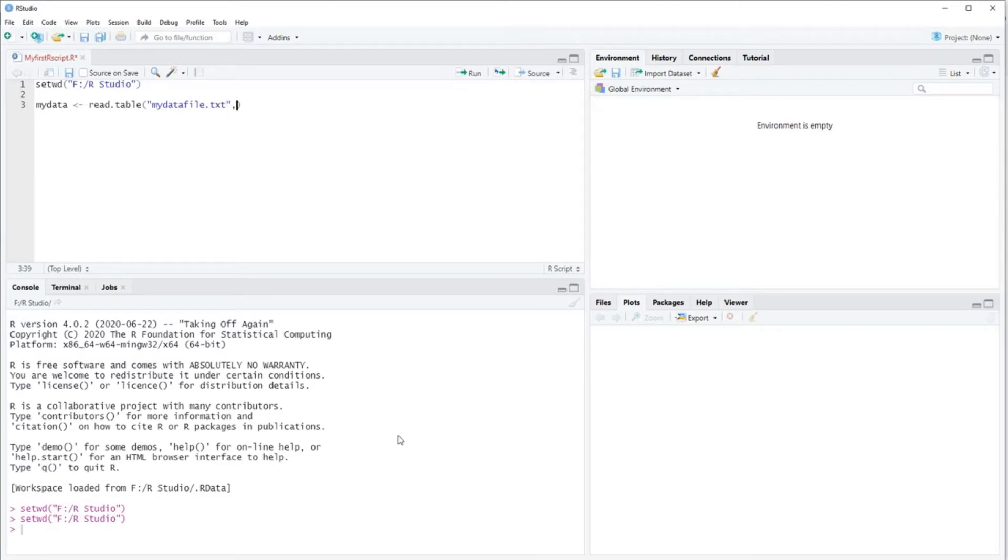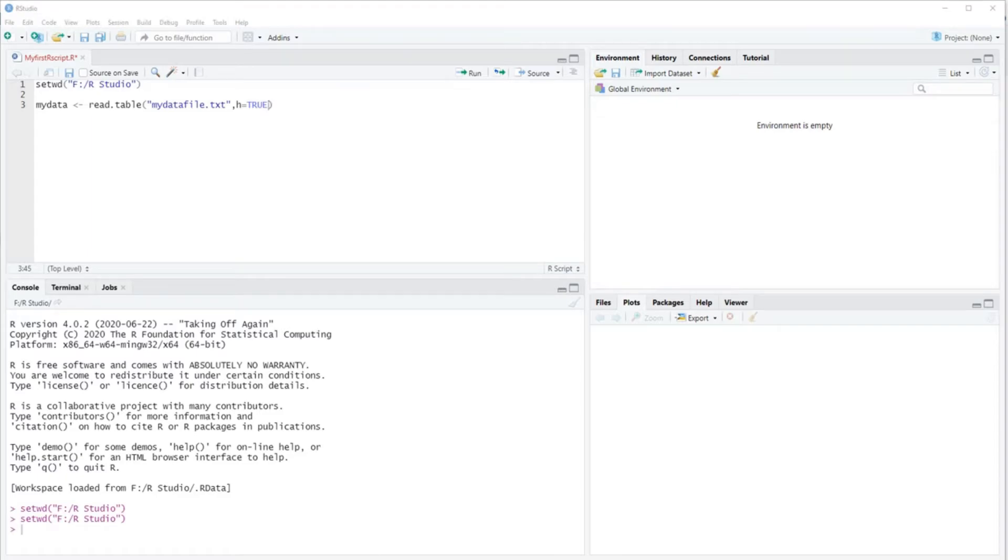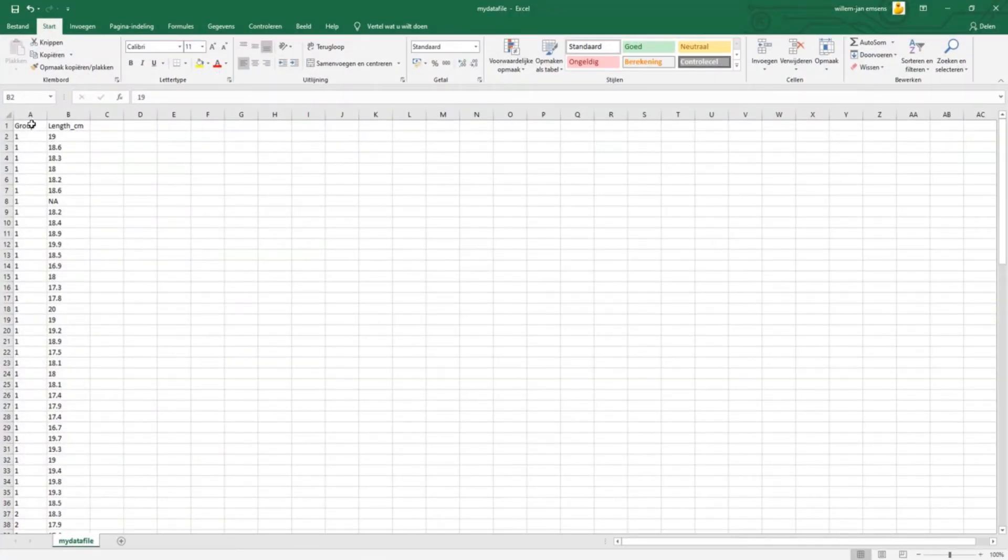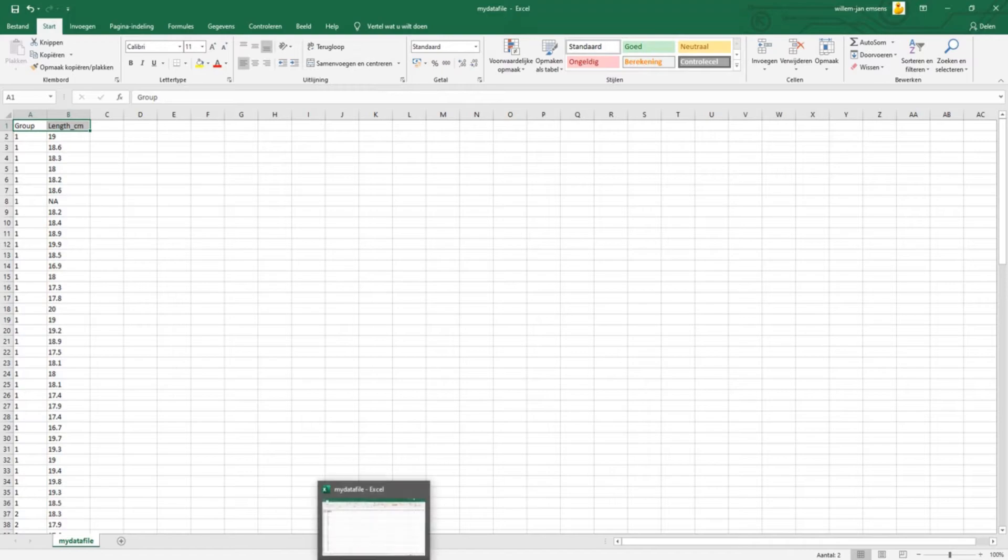And then comma h is an abbreviation of header equals true, which means our text file has a header. So that's this. As you can see, there's group and length. This is the first line. This should be seen as a header and it should not be taken into account as actual data.